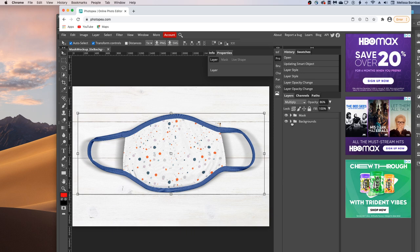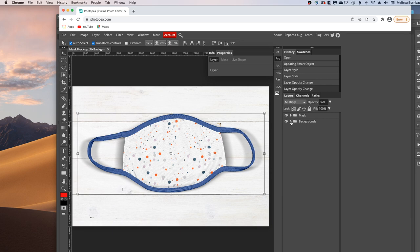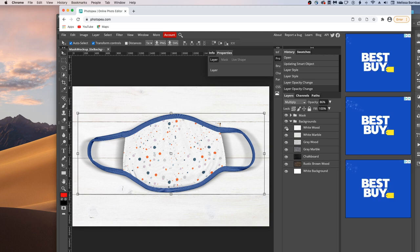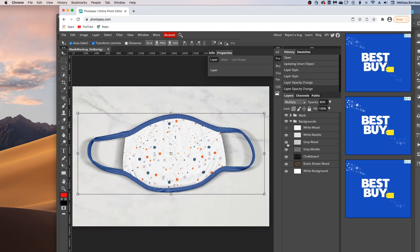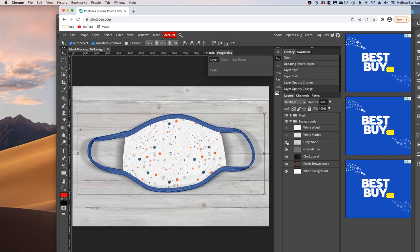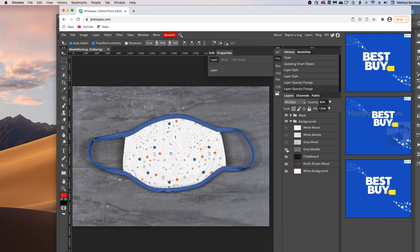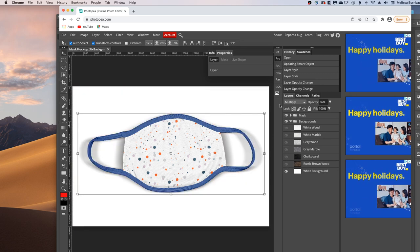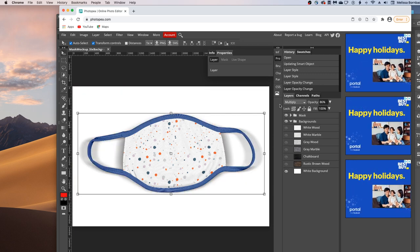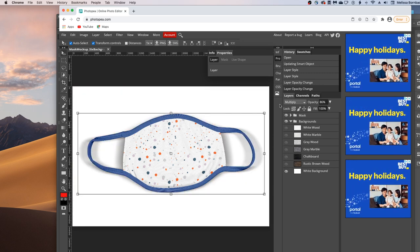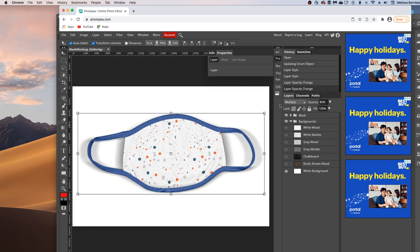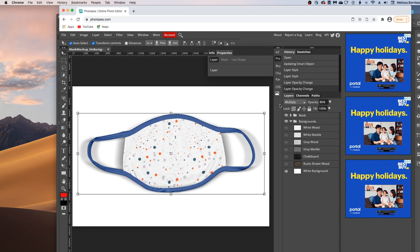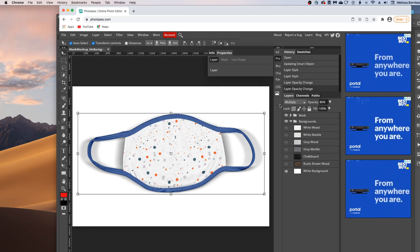And depending on which mock-up you purchase, you may have different backgrounds. So you can just select which one you want by clicking the arrow next to backgrounds. And then just turning eye icons on and off by clicking on them. And that's all there is to editing the mask mock-up in Photopea.